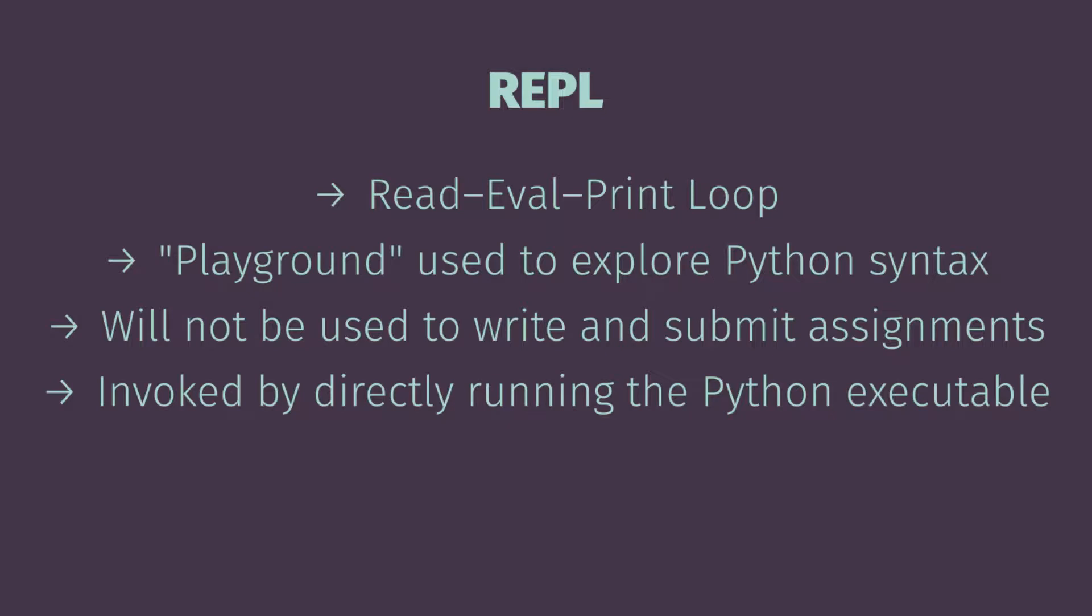It's a really cool way to just play around with the language if you have questions about how to write a specific arithmetic expression or you're not sure about whether a variable name is valid. The REPL is going to be a really good place to get an answer to that question because you'll see really quickly if you get an error or not.